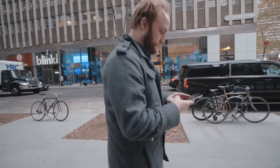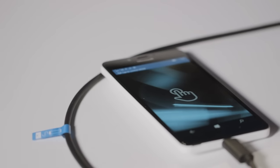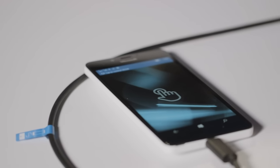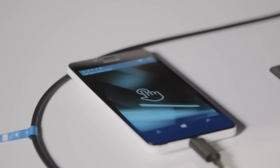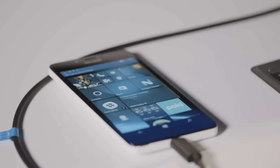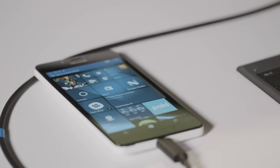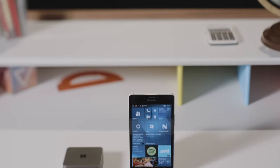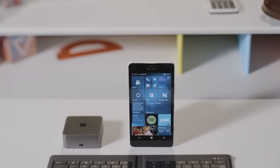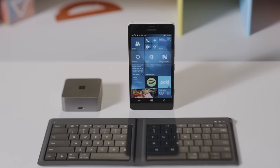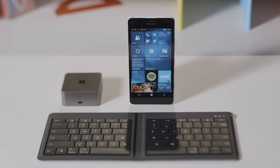But what is new and big and different is this Continuum feature, which lets you turn your little phone into a PC. To do that you need Microsoft's $99 display dock, a monitor or TV, and a mouse and keyboard.